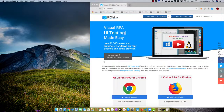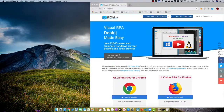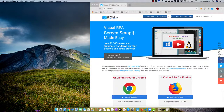Hi everyone, so today we're just going to take a look at how we can use this new UI Vision RPA product to record and do a simple test.